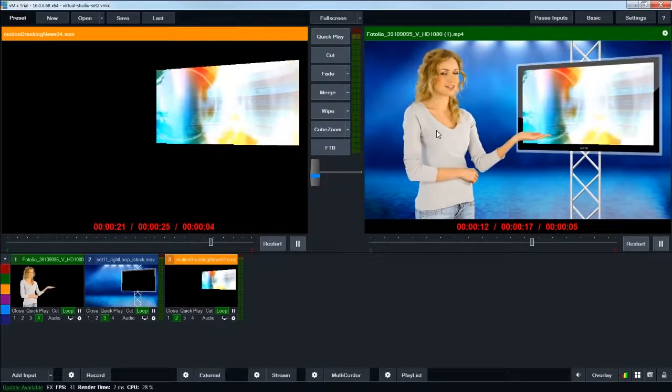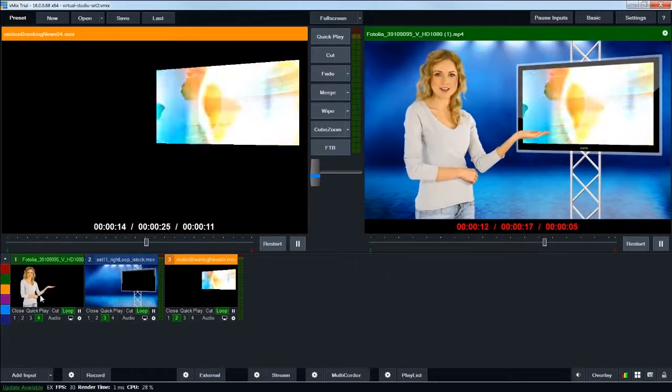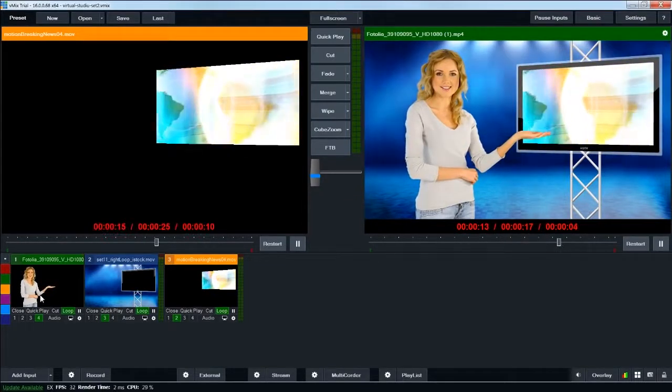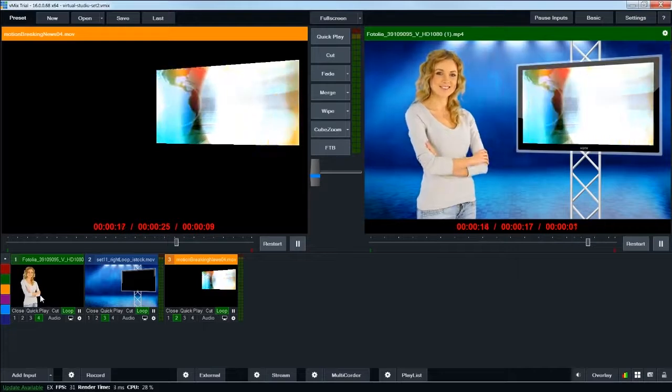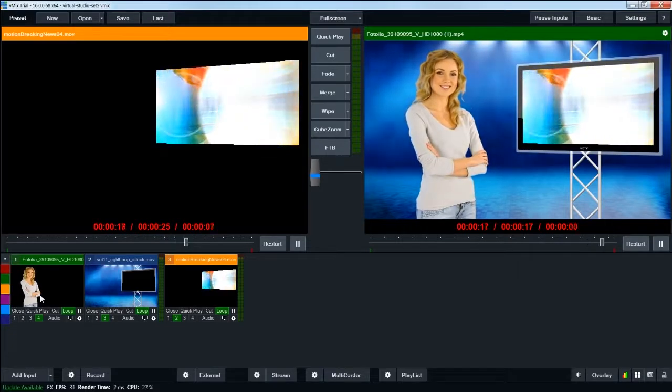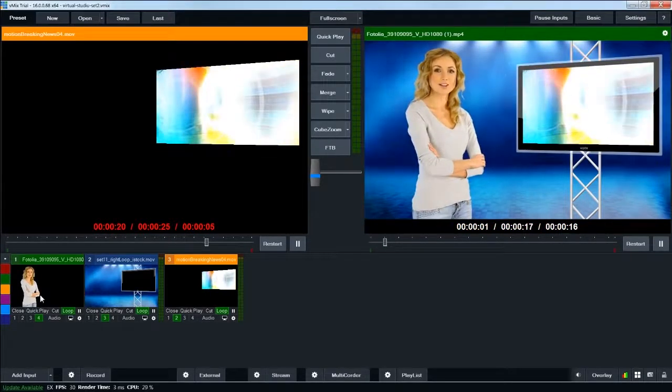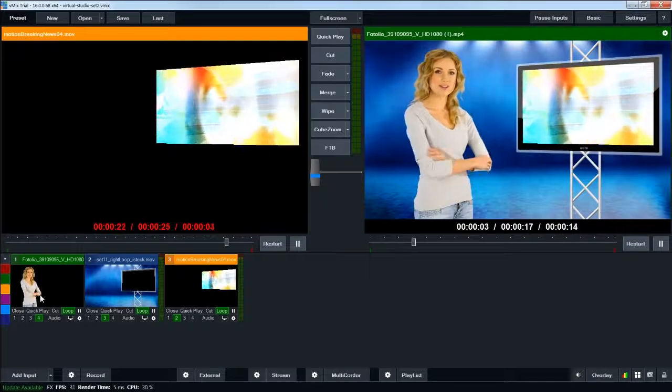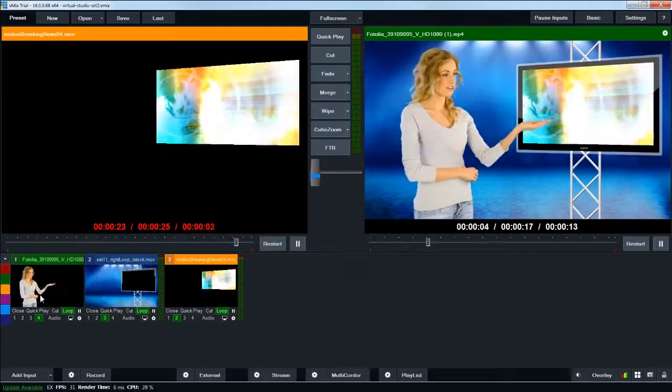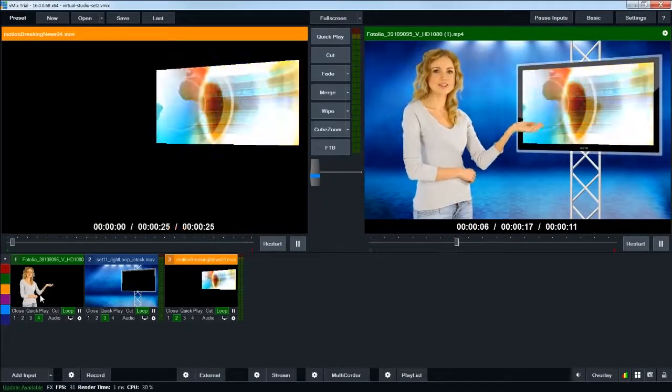This one here is kind of a stand-in for the main camera input that you would have for your live shot. If you had someone on camera, you'd be filming them on a green screen and then combining them with the studio in real time and replacing it with a virtual background.